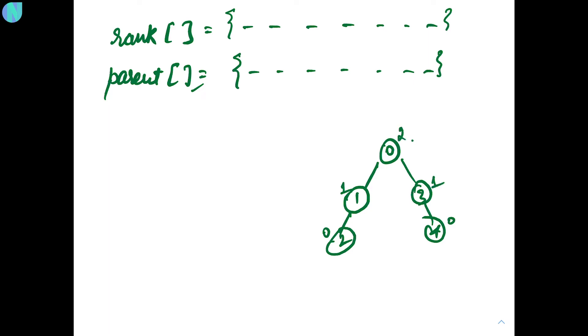So, you are going to store something like 2, 1, 0, and 1, 0. So, this will be your rank array. And parent array, we know how to fill it.